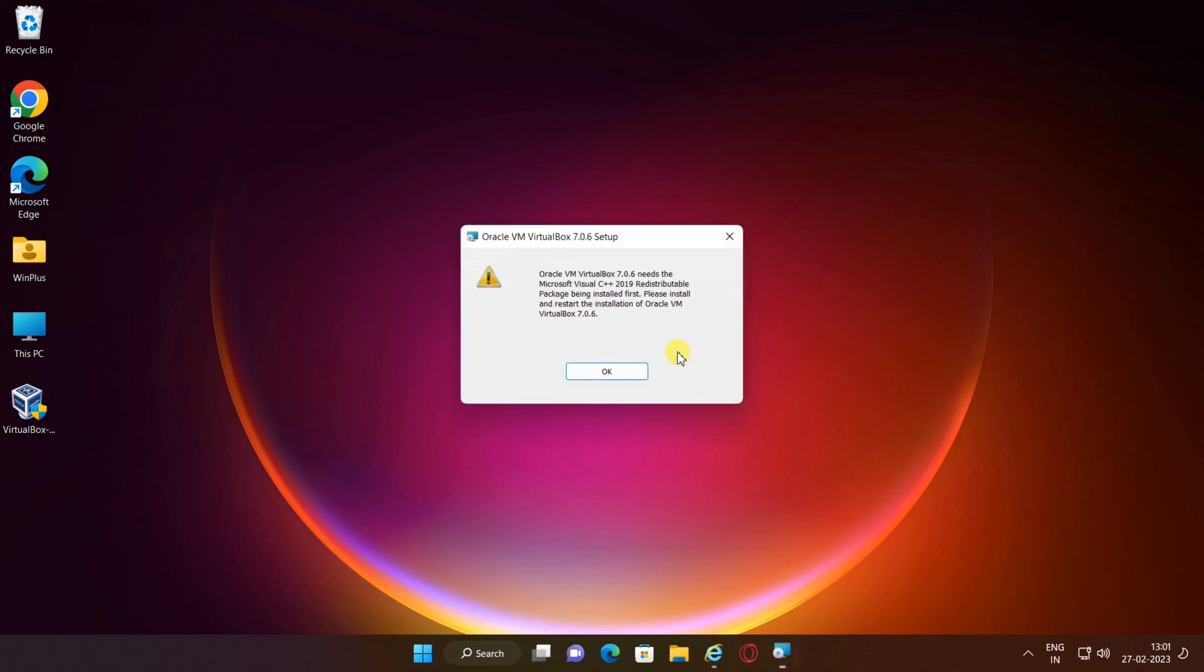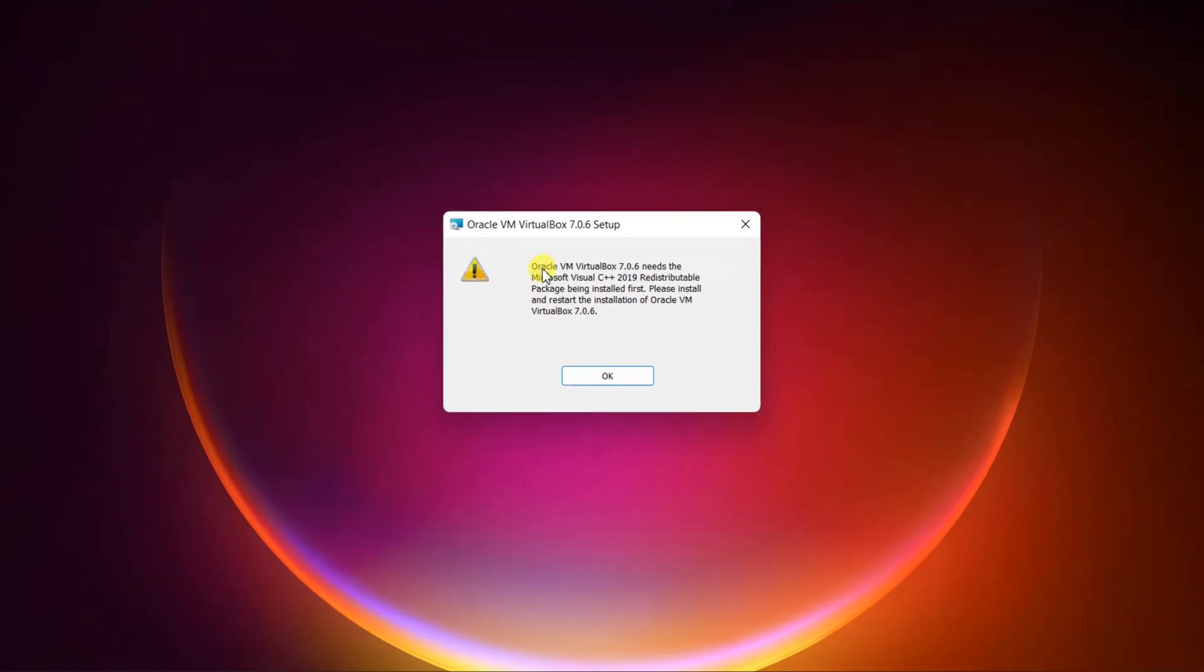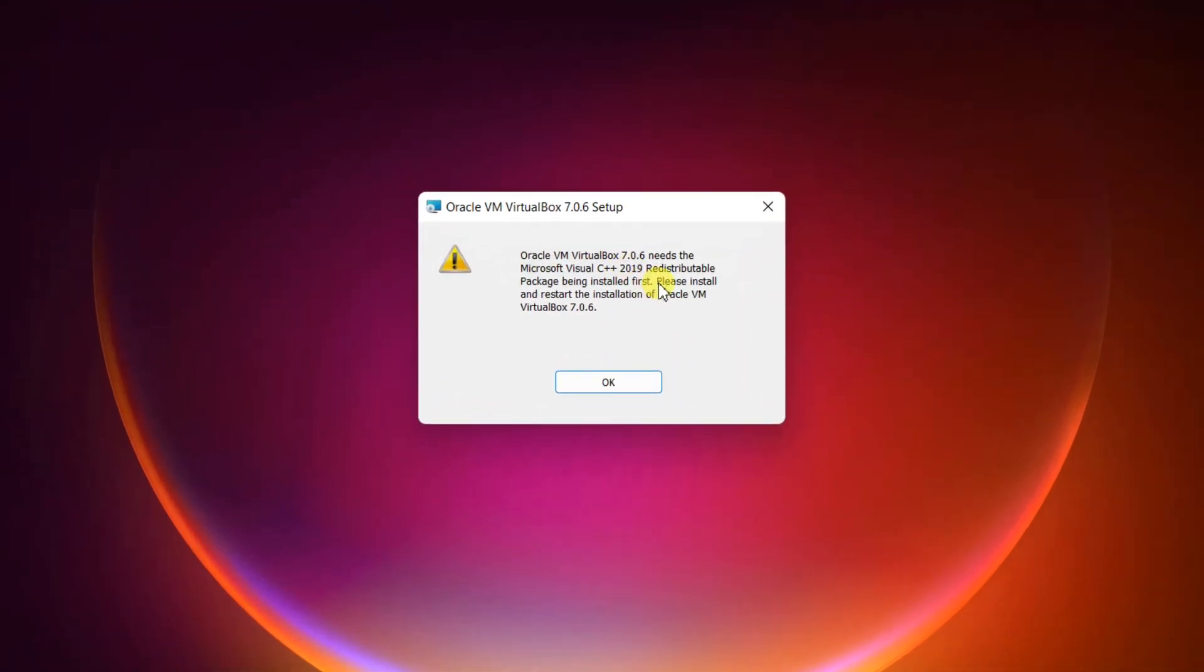Hello friends, in this tutorial I will show you how to fix the error VirtualBox needs Microsoft Visual C++ 2019 redistributable package on Windows 11.